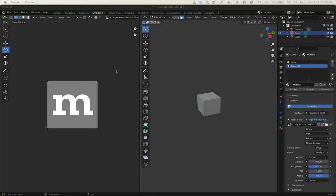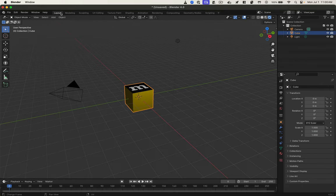Real quick, someone asked how to rotate a texture on a single face in Blender. So if I'm in my layout view, I've got this single face with the texture on it.